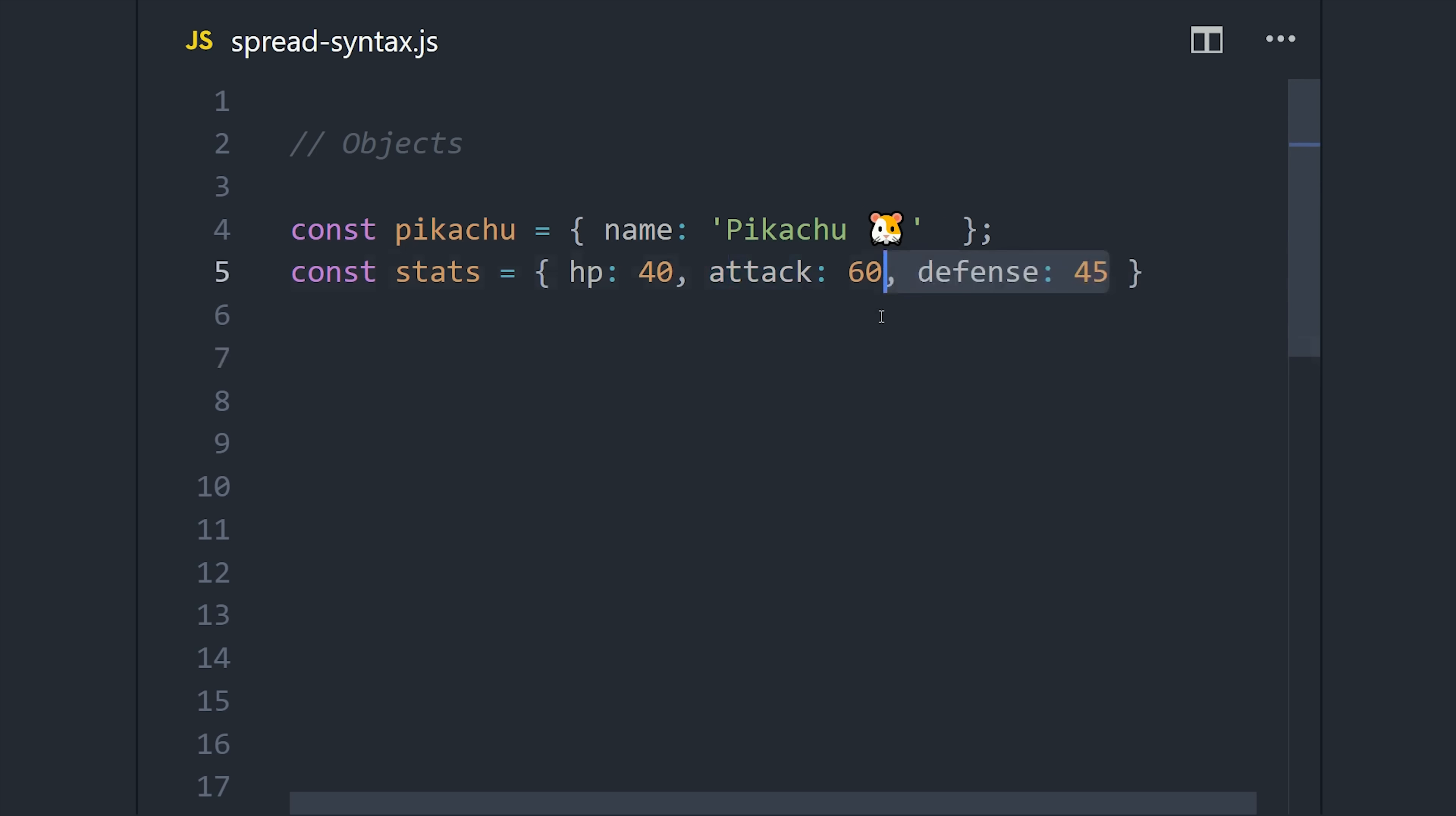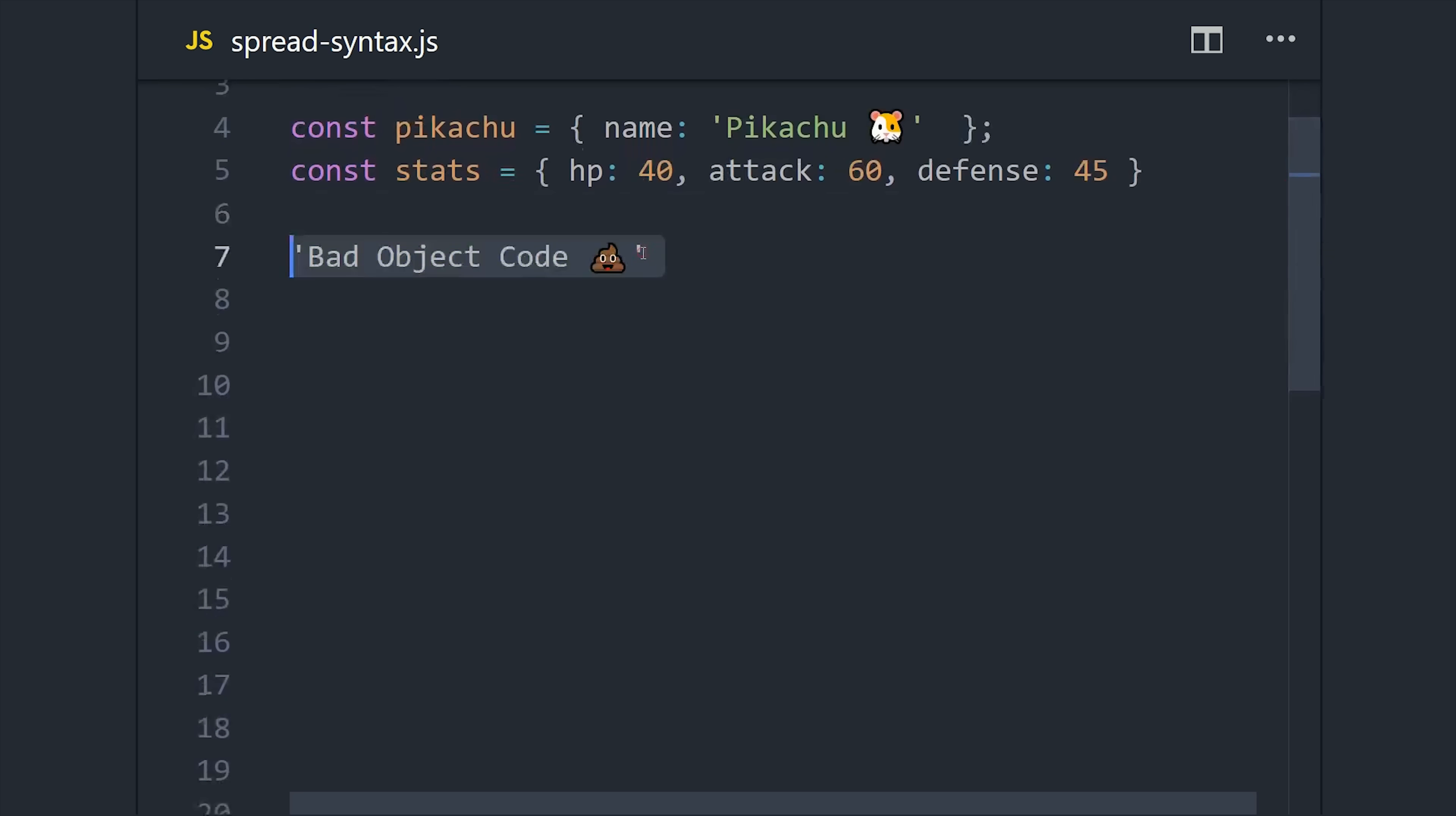Let's say we want to assign the properties from the stats object to the Pikachu object. One way to do that is to just redefine them one by one on the original Pikachu object.